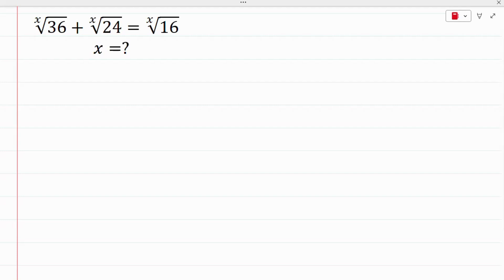Hello everyone and welcome back to Mathematical Mindset. Right here we have this ninth math only paired radical problem, and we have to solve for x in this question.